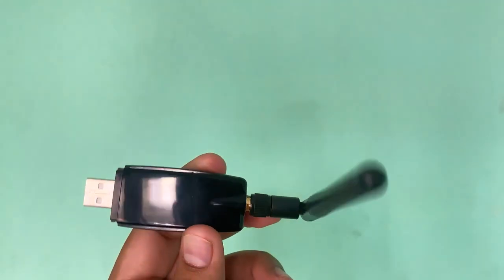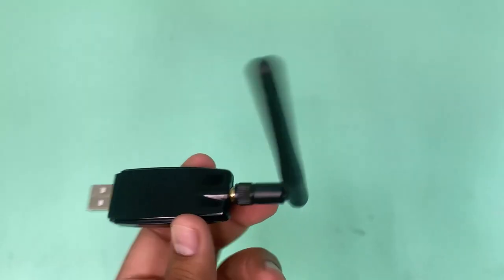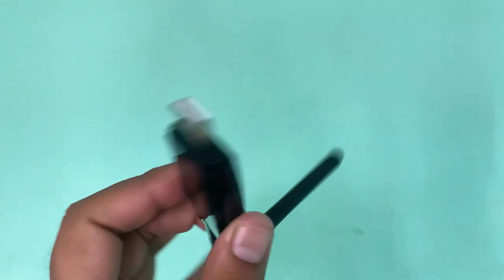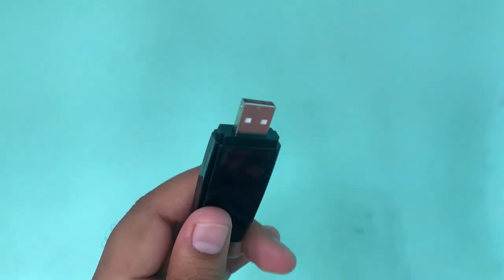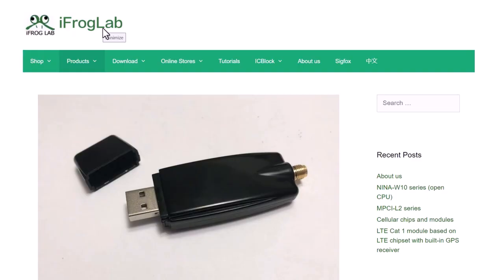Hello everyone, welcome to Howdy Locktonics. This is a 2.4 GHz spectrum analyzer USB dongle from iFrog lab.